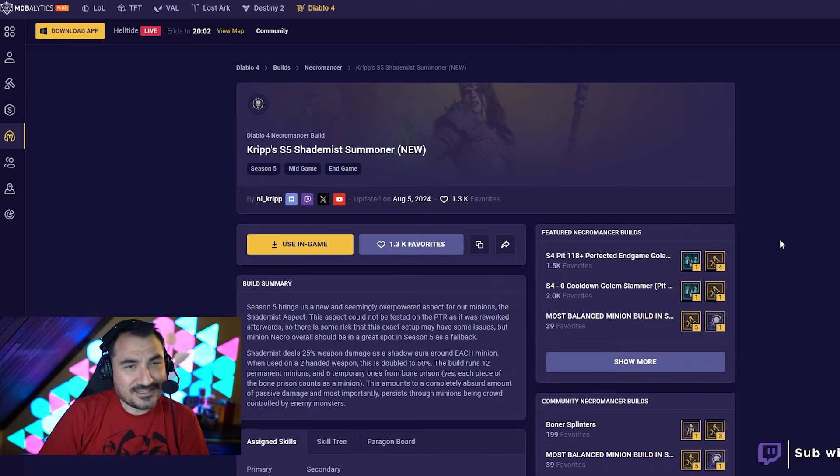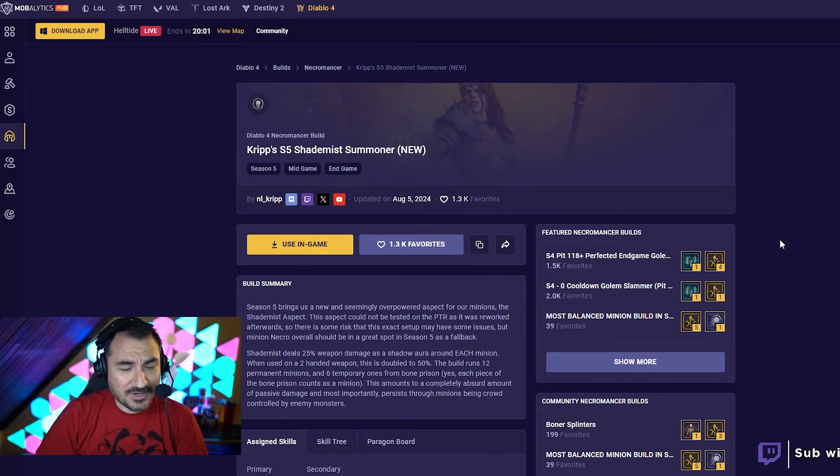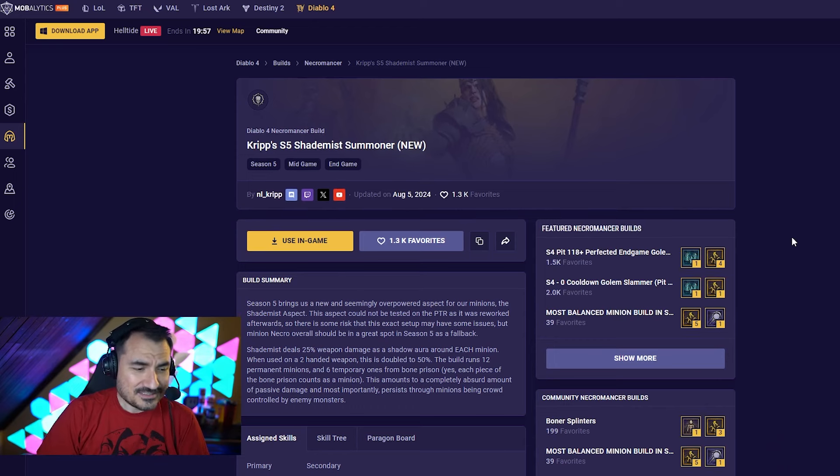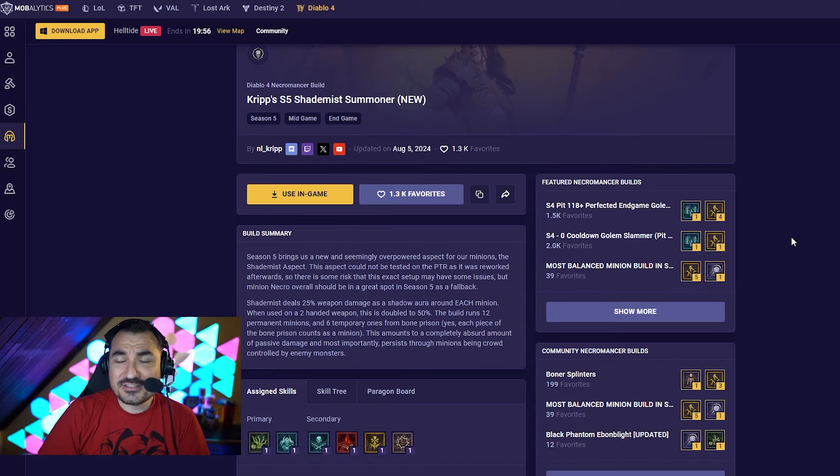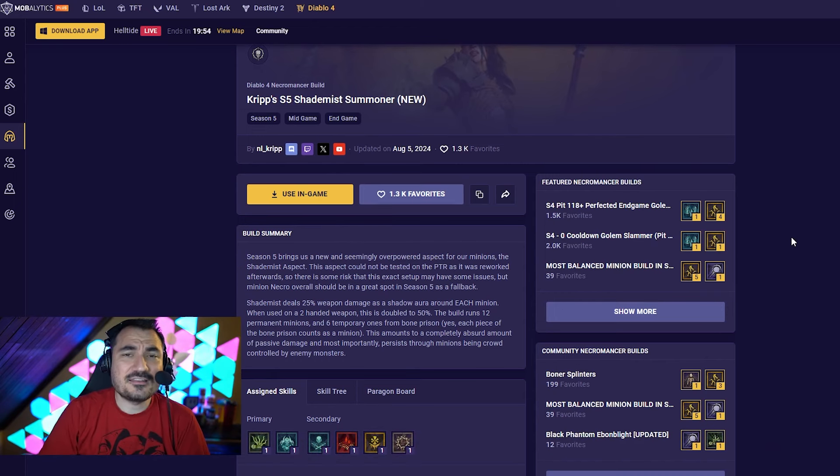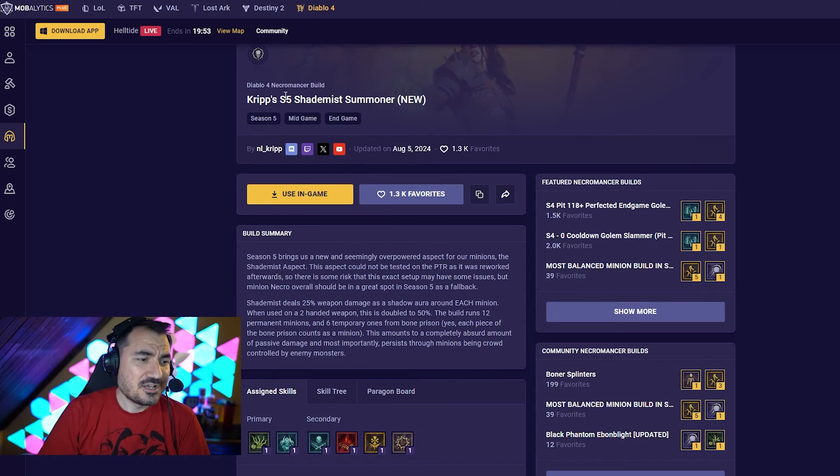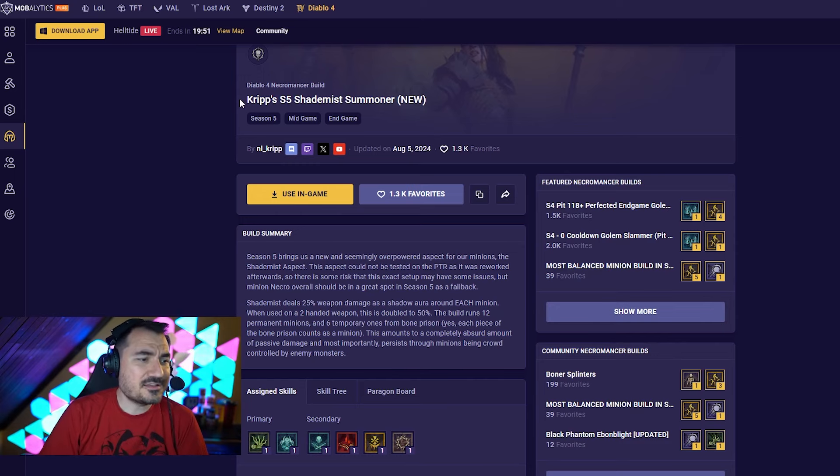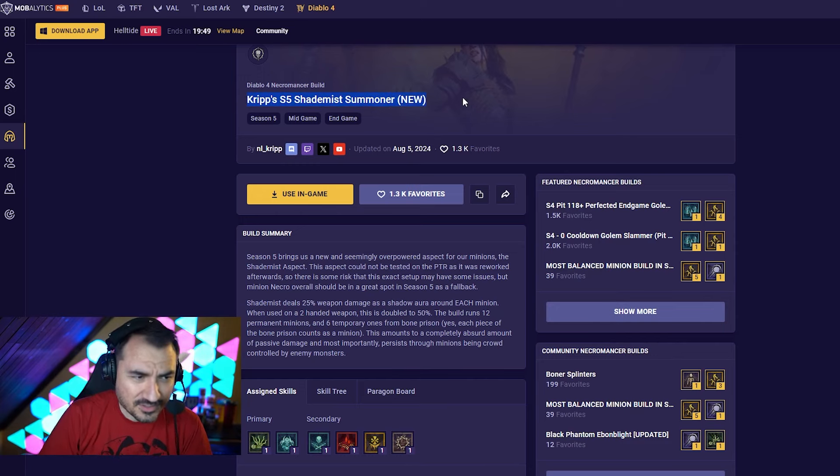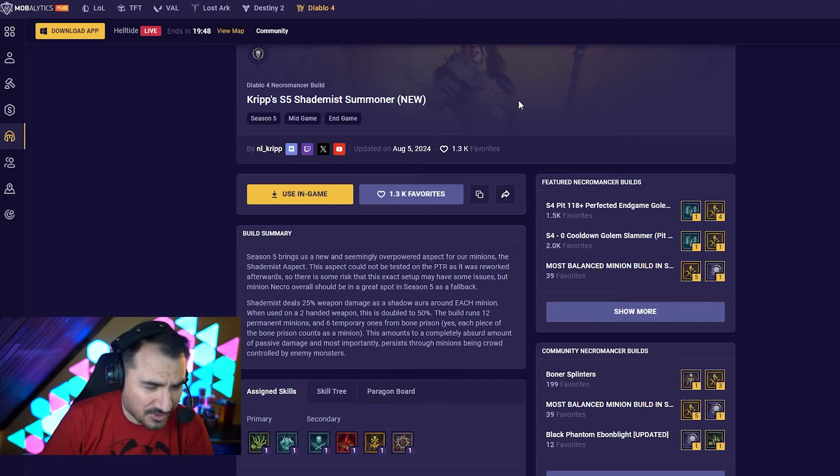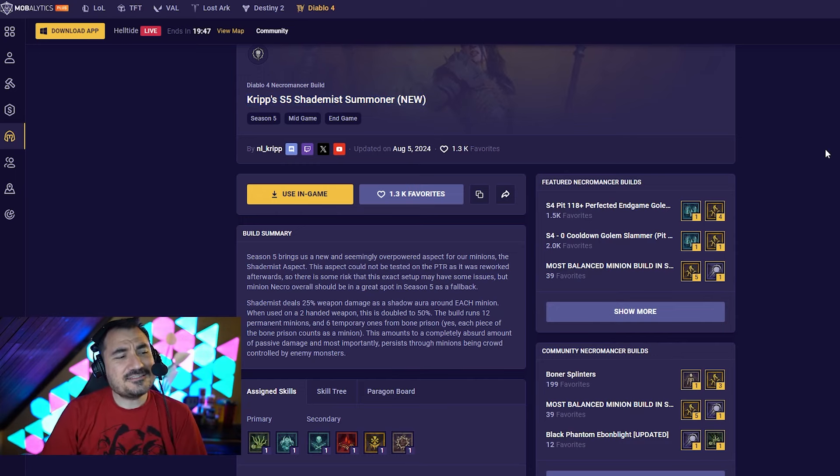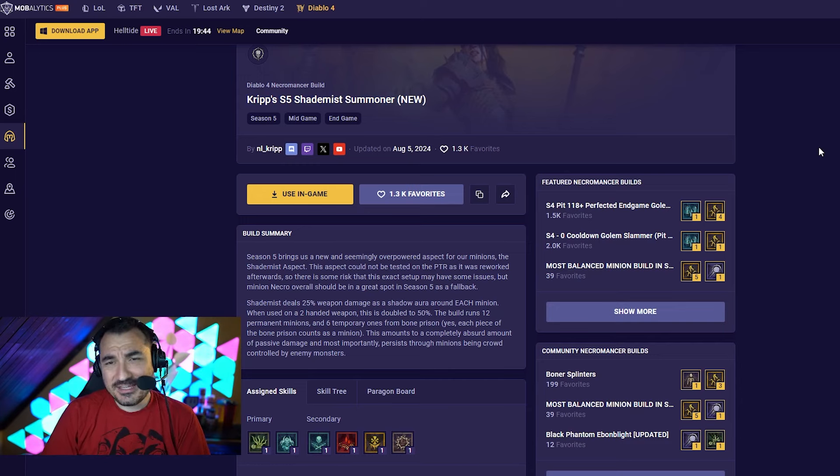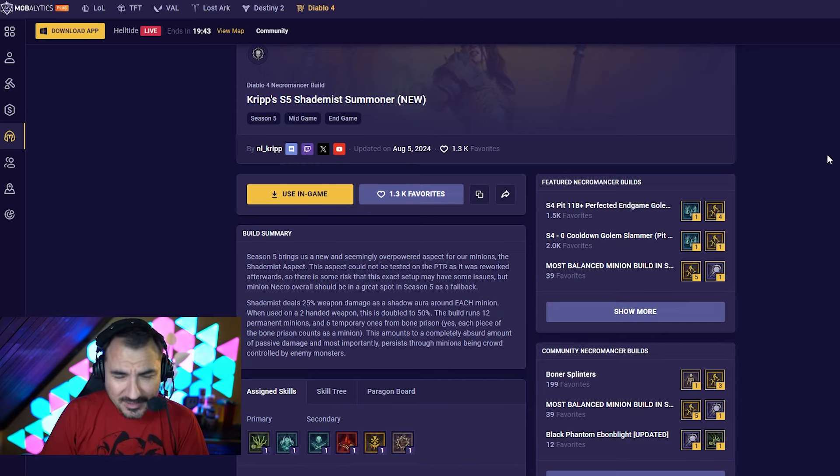So Mobalytics is the home of the crypt builds. That's where everything is going to be at. It is going to be in the description for this particular build, and this is a build that you probably haven't heard of before. This is a Necromancer build, Shade Mist Summoner.